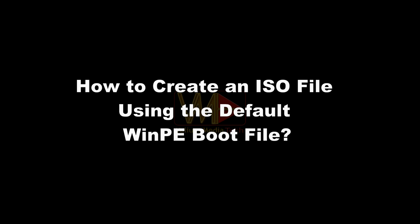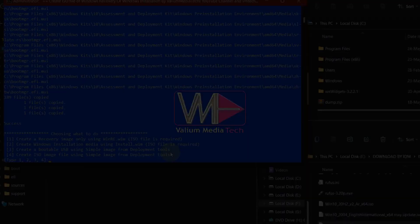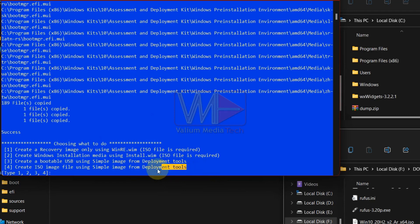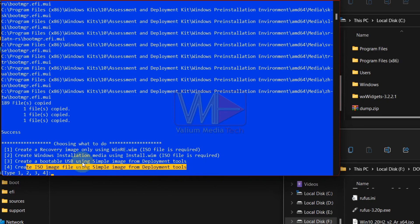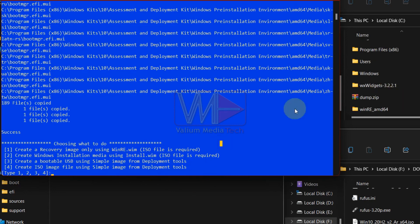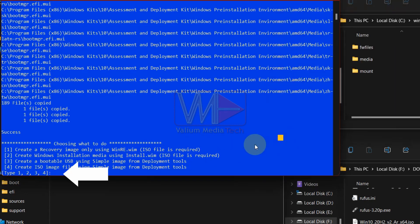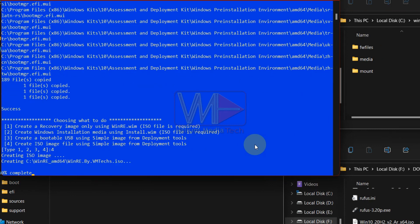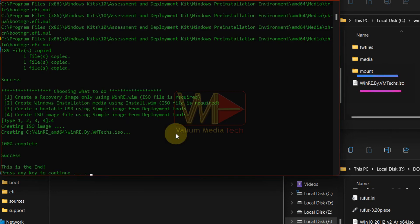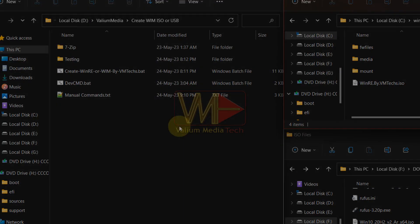How to create an ISO file using the default WinPE boot file. Now, if you want to create a simple ISO file using default boot file of the Windows PE, type 4 and press enter to start the process. The ISO file will be saved to winre_amd64 folder in the main directory of C drive as shown.